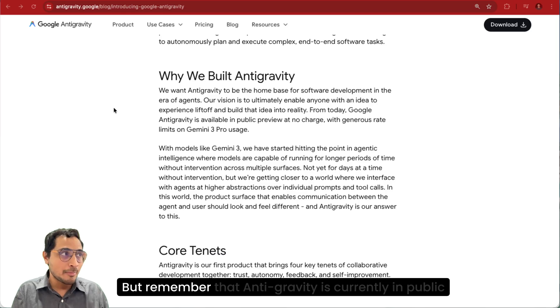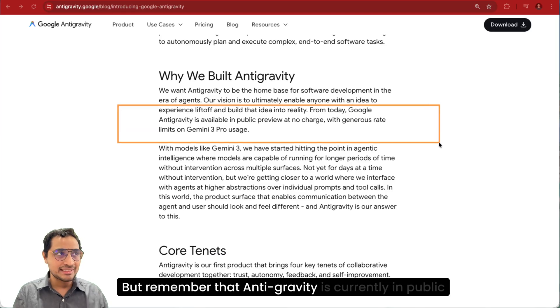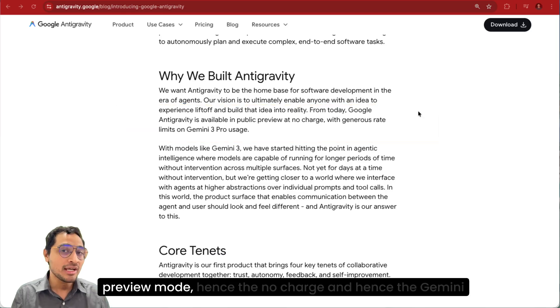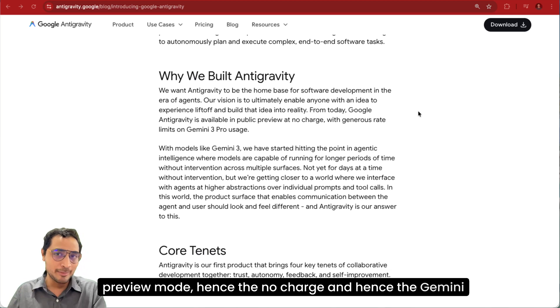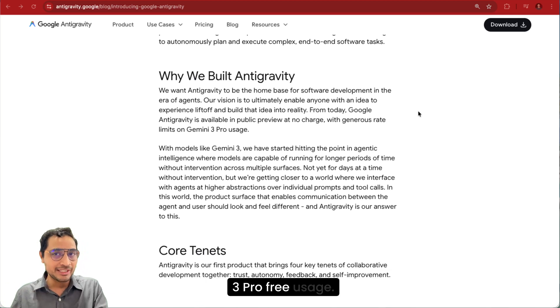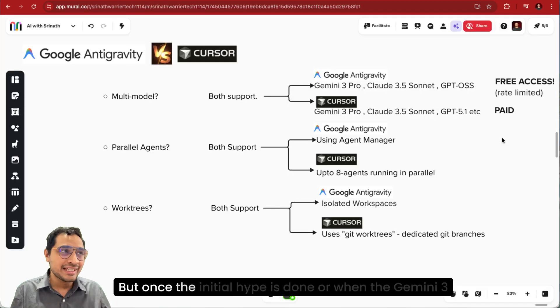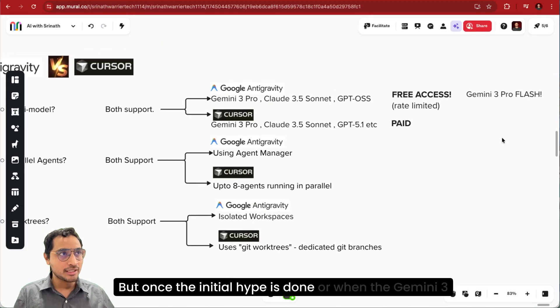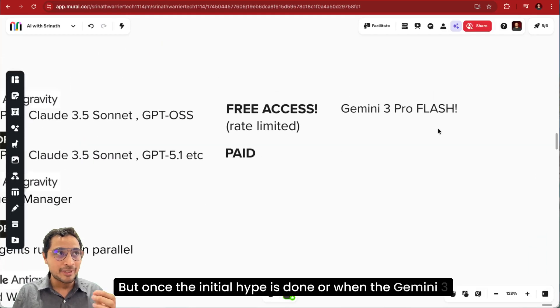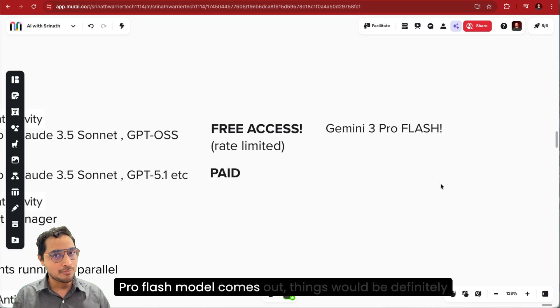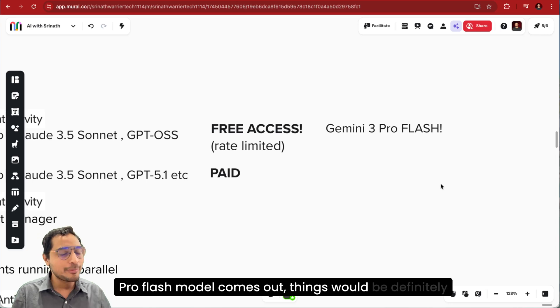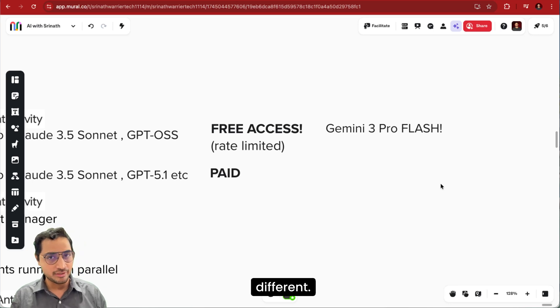But remember that Antigravity is currently in public preview mode. Hence the no charge and hence the Gemini 3 Pro free usage. But once the initial hype is done or when the Gemini 3 Pro flash model comes out, things would be definitely different.